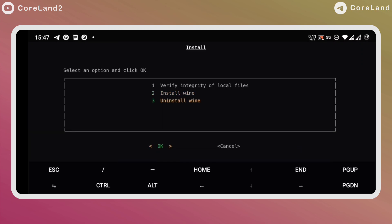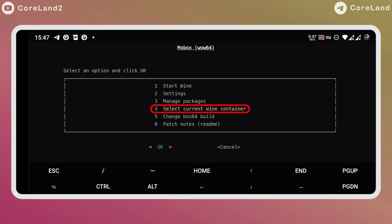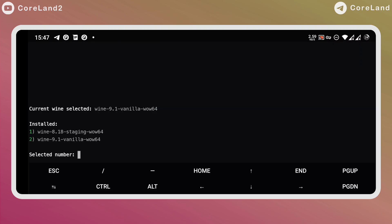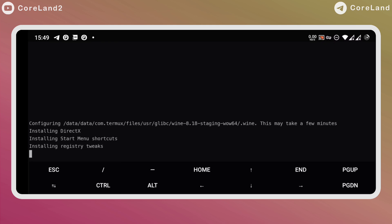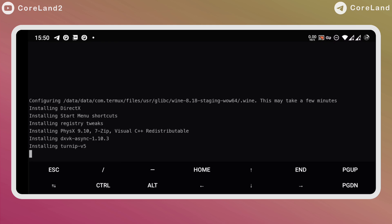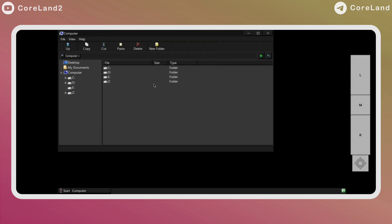After the download is finished, go to the main menu, and open Select Current Wine Container. In this option, you can change the wine version you downloaded before from here. Now, go back to the main menu and select Start Wine. And wait a few minutes for the start-up environment and necessary programs being installed.